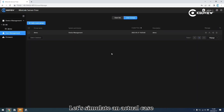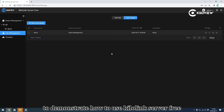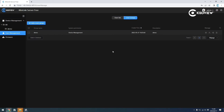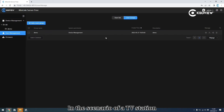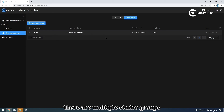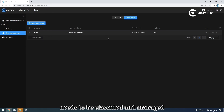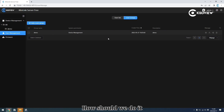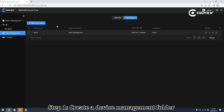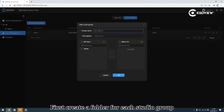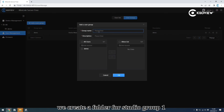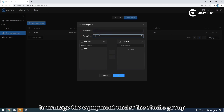Next, let's simulate a use case to demonstrate how to use KiloVisue Silver Free. For example, in a scenario of a TV station, there are multiple studio groups and the equipment of each studio group needs to be classified and managed. Step 1: create a device management folder. First, create a folder for each studio group. We create a folder for studio group 1 to manage the equipment under that studio group.